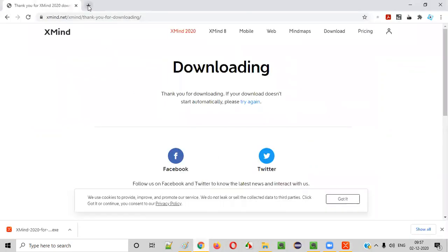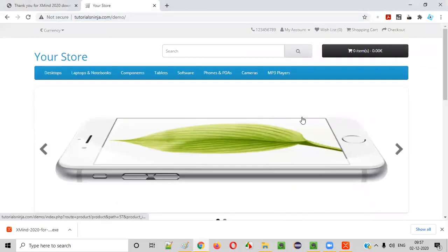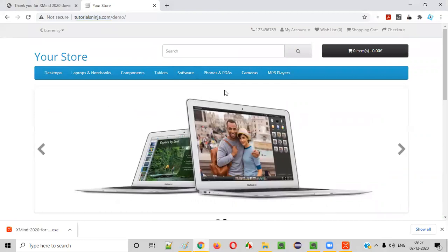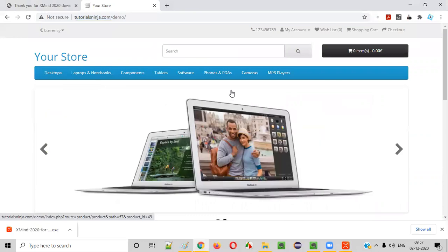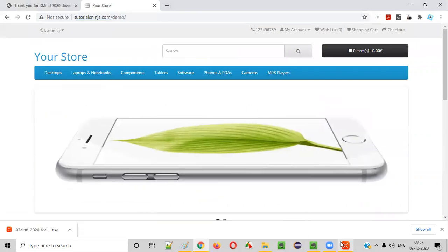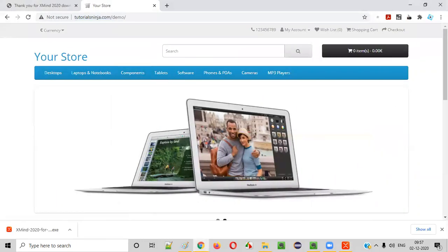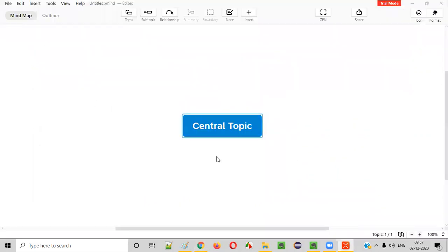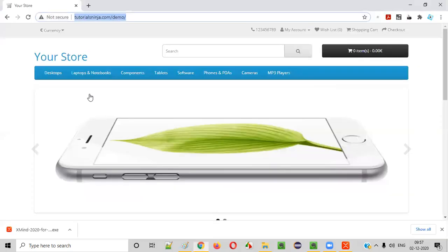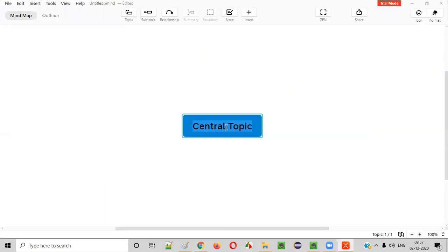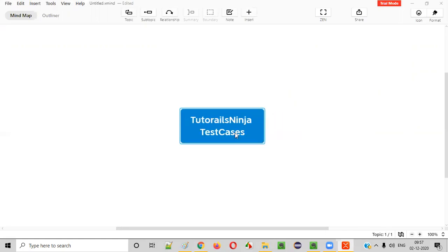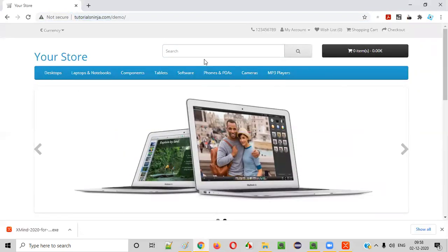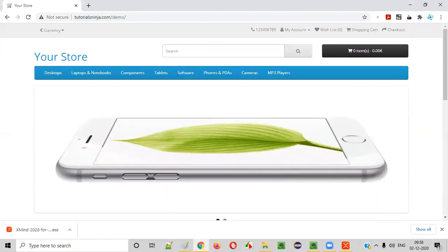The template launched. I'll remove the unnecessary default items so only the central topic remains. I want to create test cases for a demo application — tutorialsninja.com/demo. Before drafting test cases in an Excel file or any test management tool, I can use XMind to brainstorm and generate ideas. I'll set the central topic as 'Tutorials Ninja Test Cases'. From this central topic I need to segregate test cases by module or functionality.